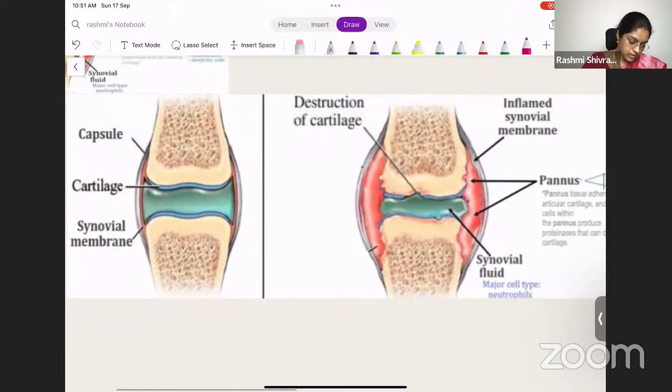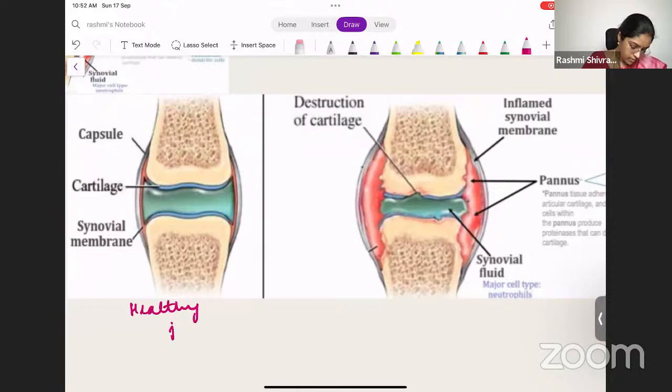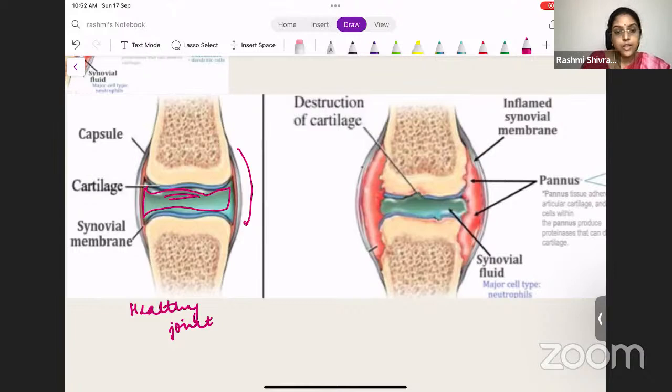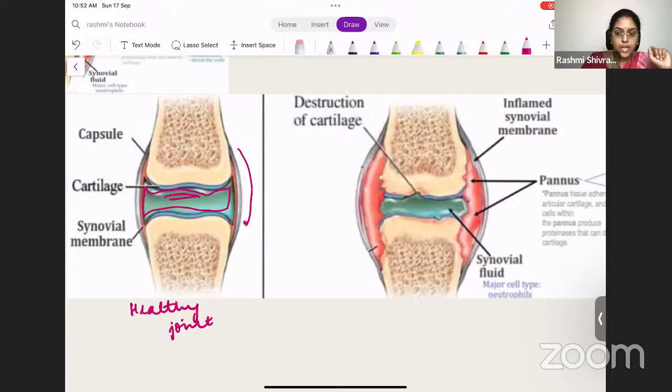Looking at this image of a healthy joint: you can see a beautiful capsule, the cartilage, and the synovial membrane covering everything. This is a healthy joint with a joint capsule, cartilage, and synovial membrane. In rheumatoid arthritis, there is destruction of the cartilage.